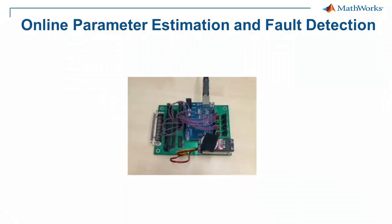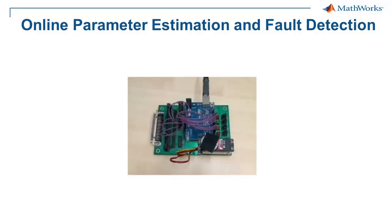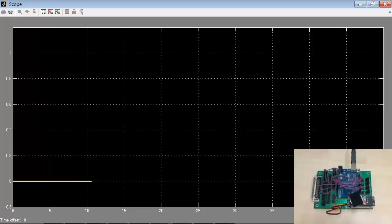The embedded algorithm running on the Arduino UNO tracks the reference angle commanded to the motor. The algorithm also performs online parameter estimation and fault detection to calculate a fault flag that we see on the scope.